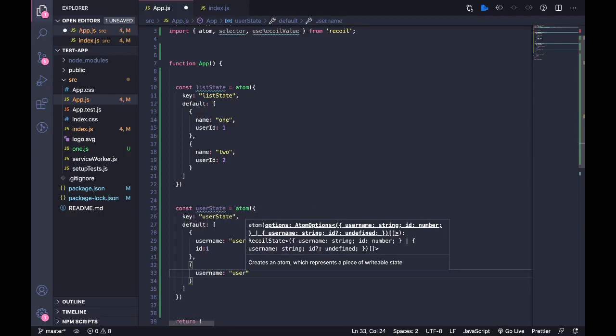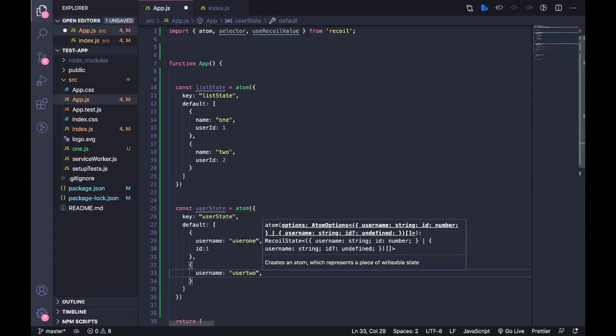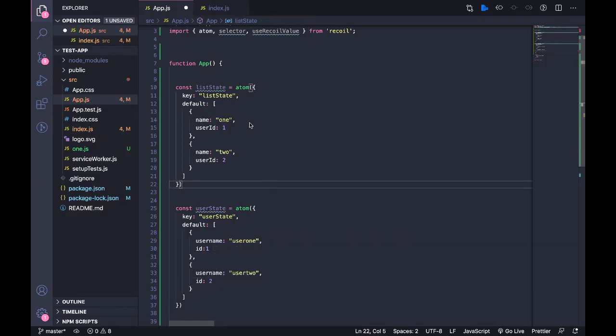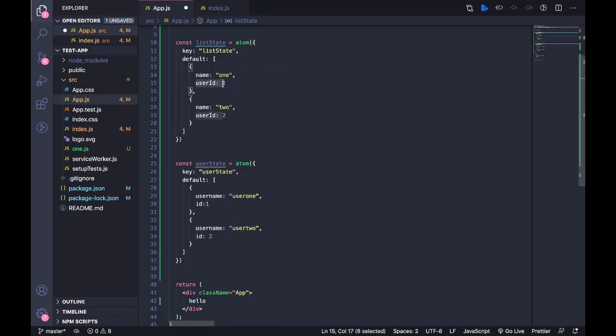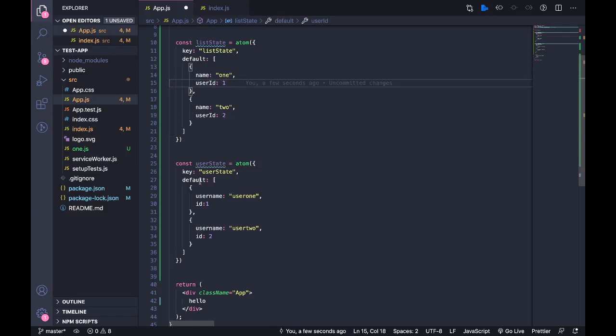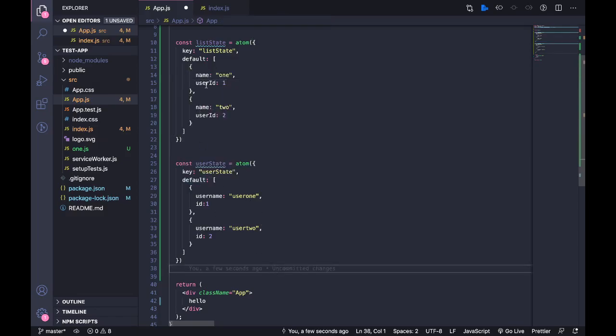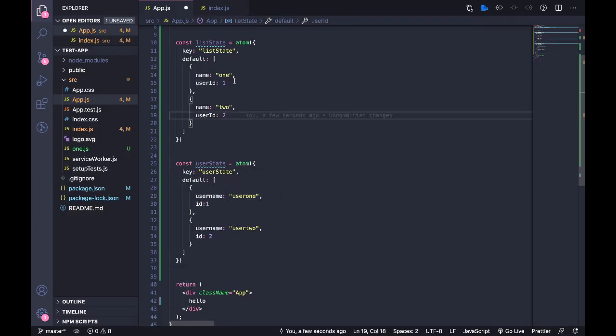So we have these two states. Now let's just say, let us consider this use case. So I need an array of objects where this user ID - I basically need to... wait, I'll come from the start. So this user ID represents this ID that we have in user state. So if this user ID equals the ID in the user state, I want this data to be there here.